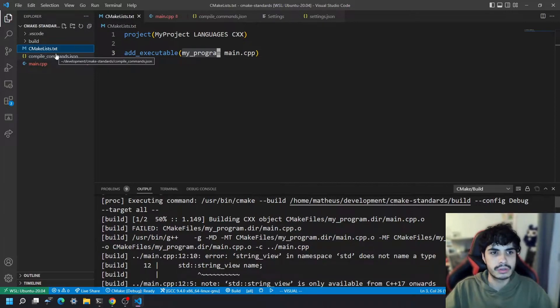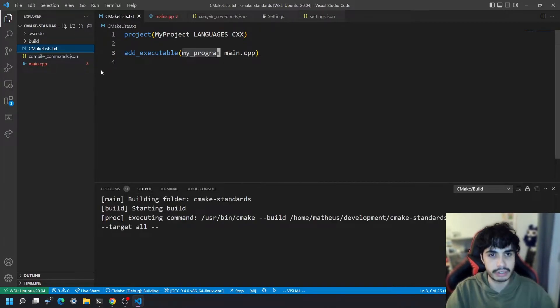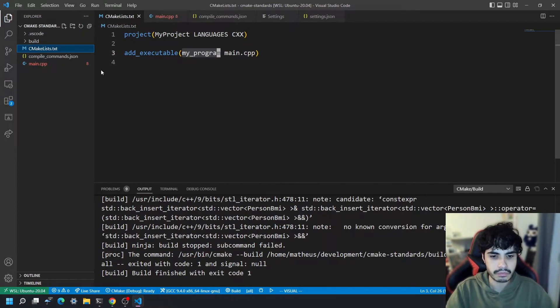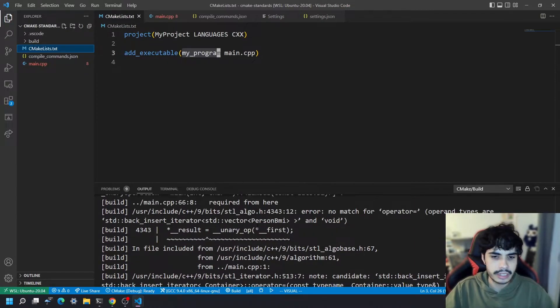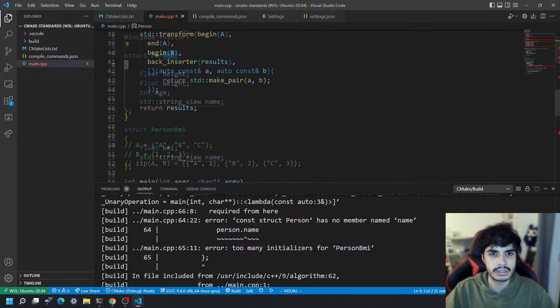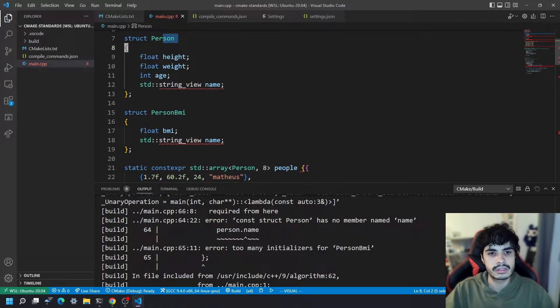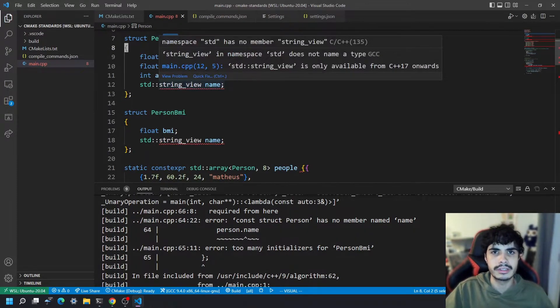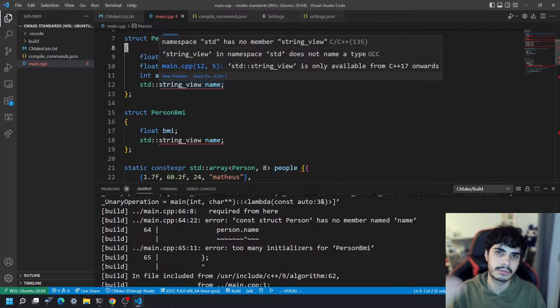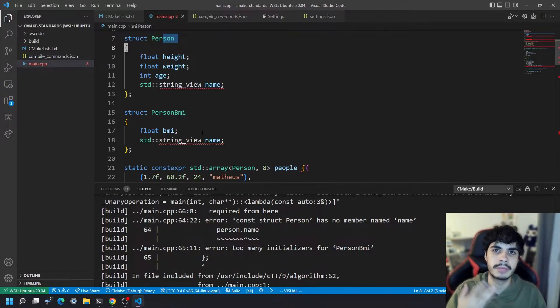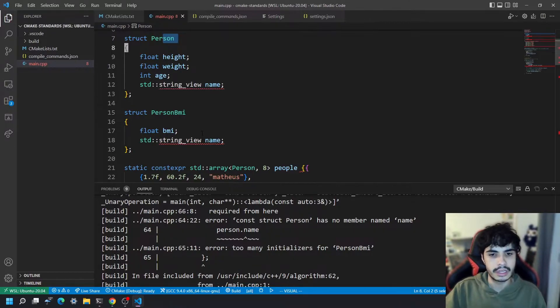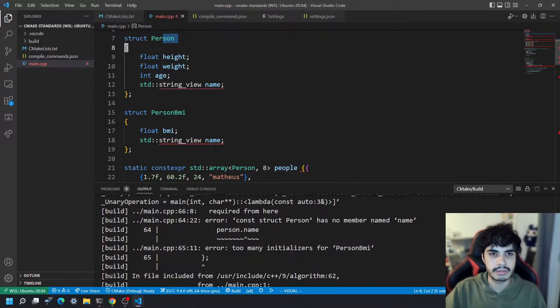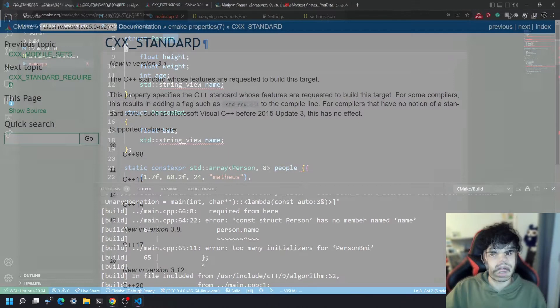So if I basically try and configure this project and build it, as you can see here I am going to get some errors and this is because I'm actually using some C++17 structs here. So the string_view is a class that's defined in the C++17 standard and it's obviously not available by default on my compiler unless I tell it that I want to use C++17. Let's actually get into how you can do that.